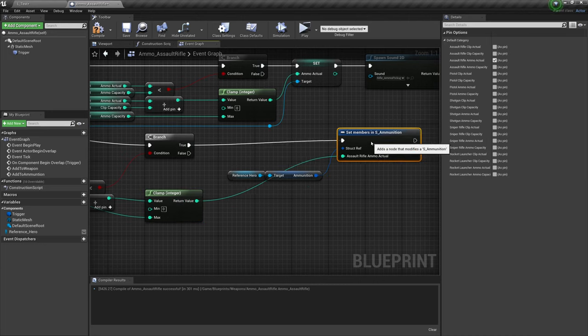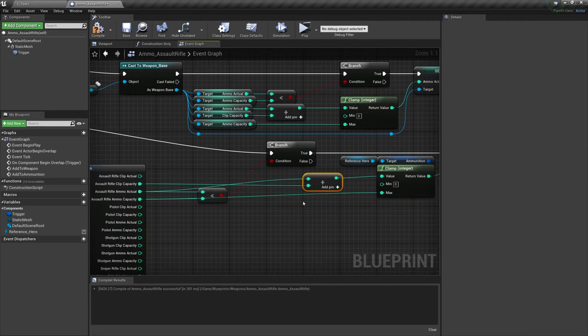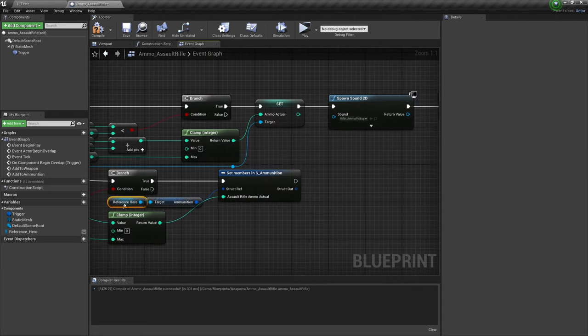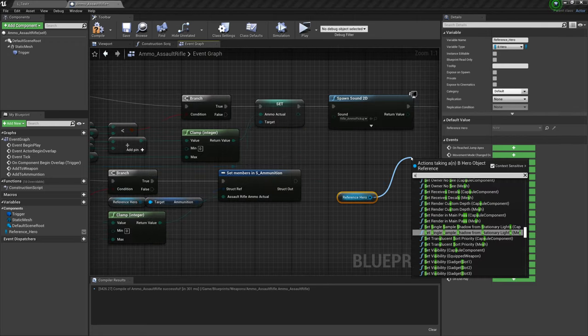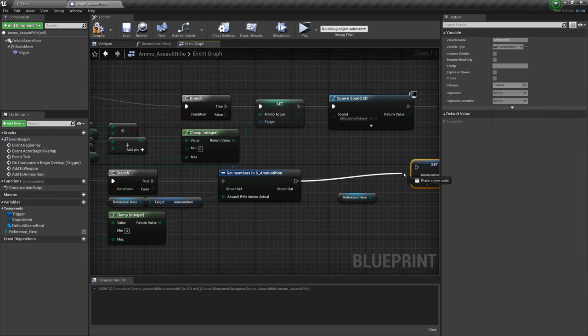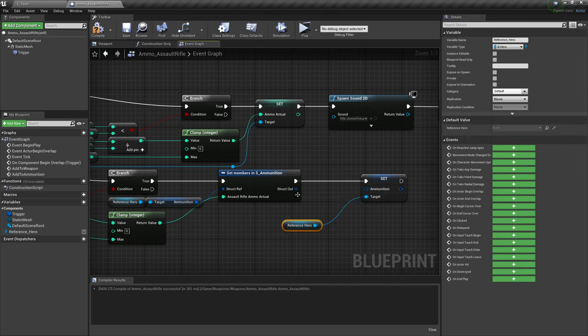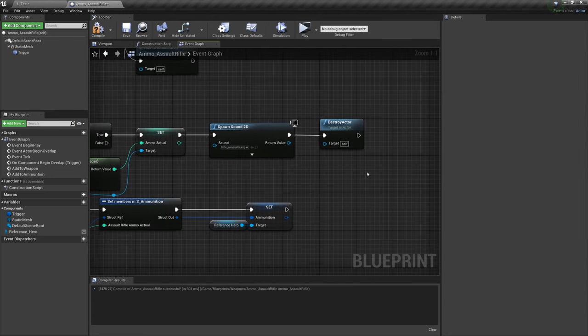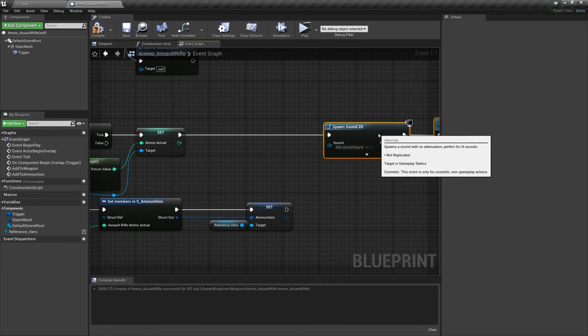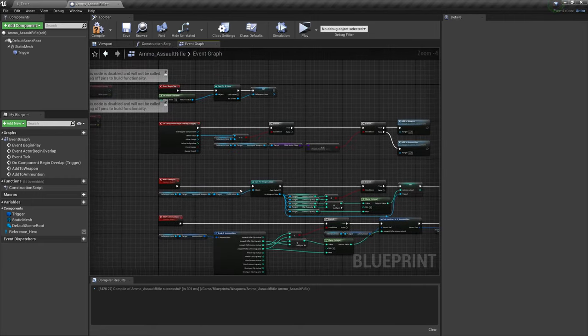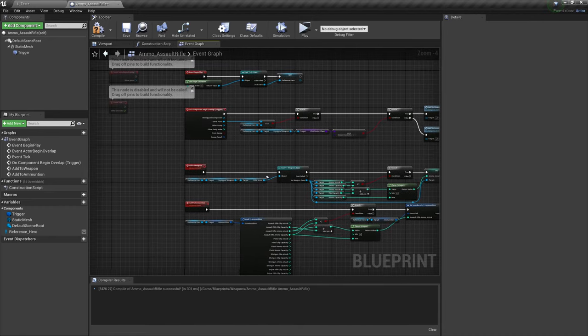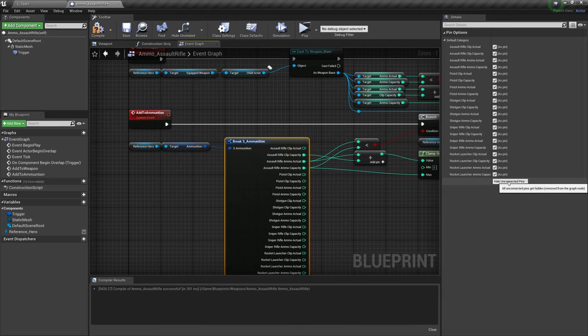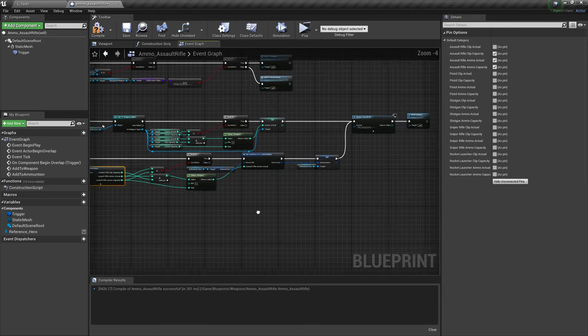Plug that into true. Grab that hero reference again, set ammunition. Plug that in there. And finally, even if we wanted to move these two over, these will be the same. And that's our ammunition pickup done for the assault rifle. Cleaning up this, let's hit hide unconnected pins.